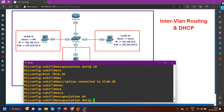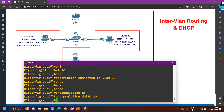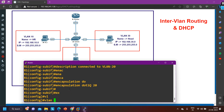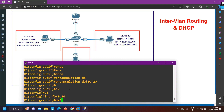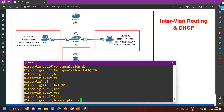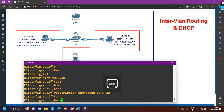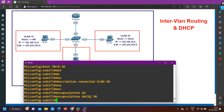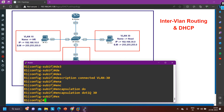Encapsulation protocol is dot1Q for VLAN 20. And interface F0/0.30 — description connected to VLAN 30, encapsulation dot1Q for VLAN 30. This is how we configure inter-VLAN routing in real time.